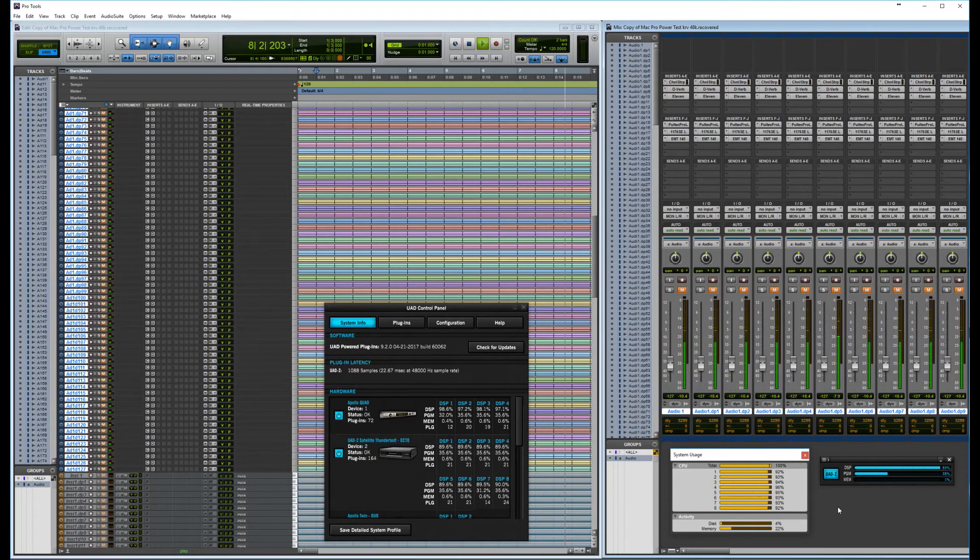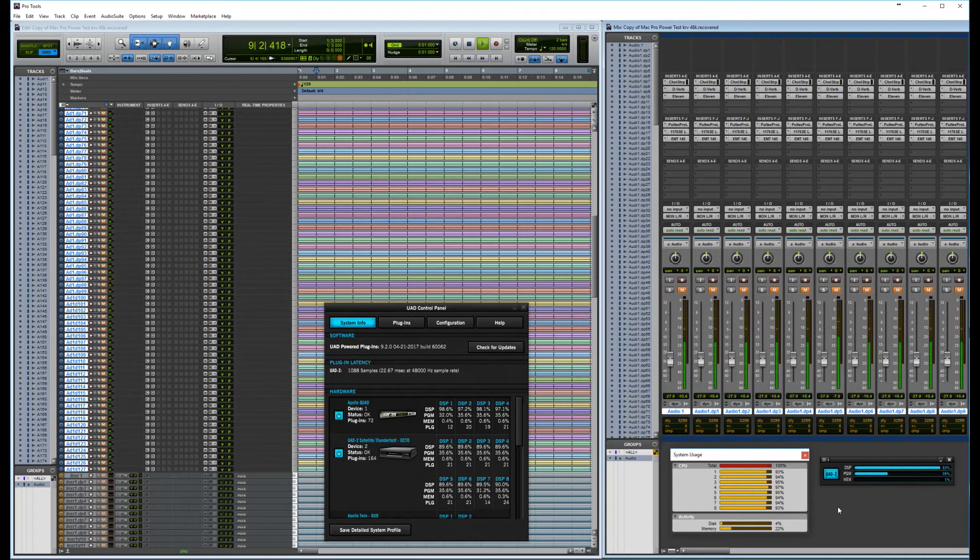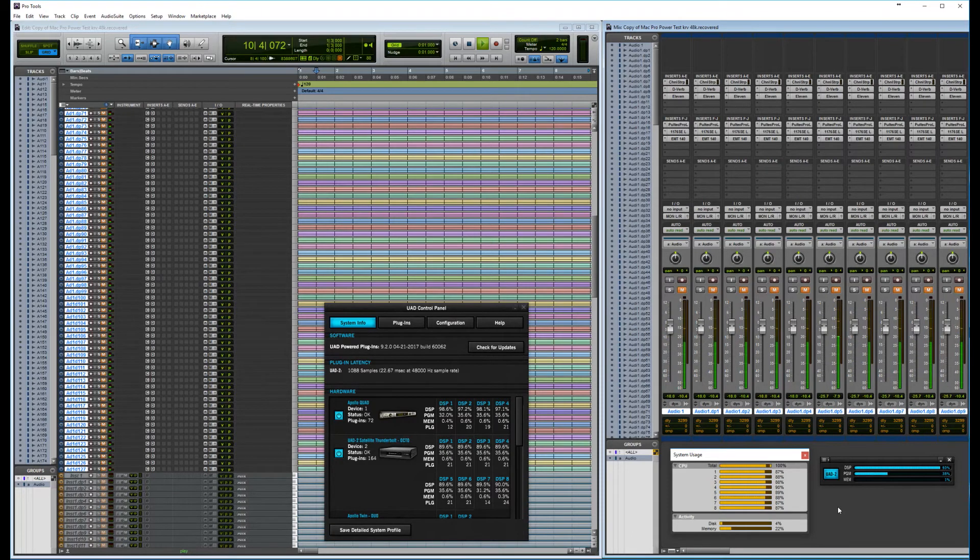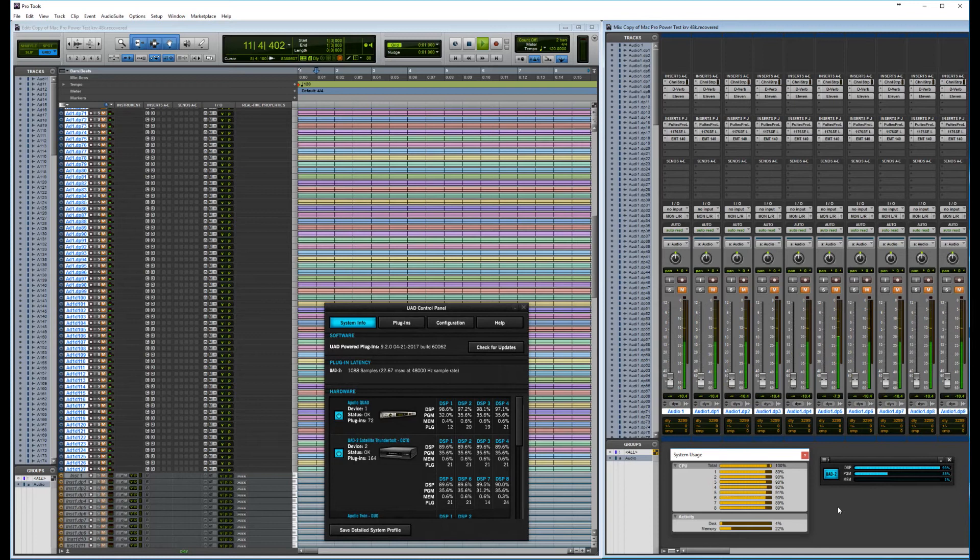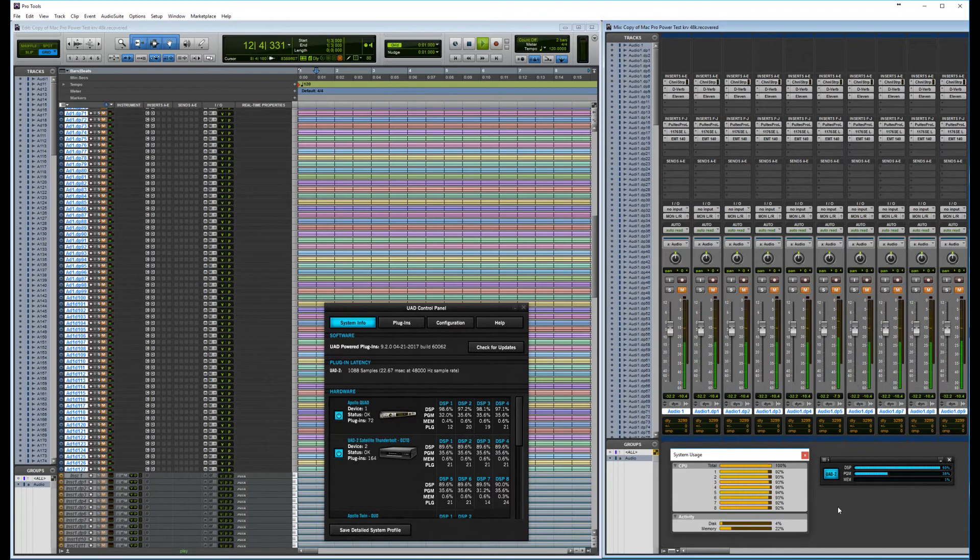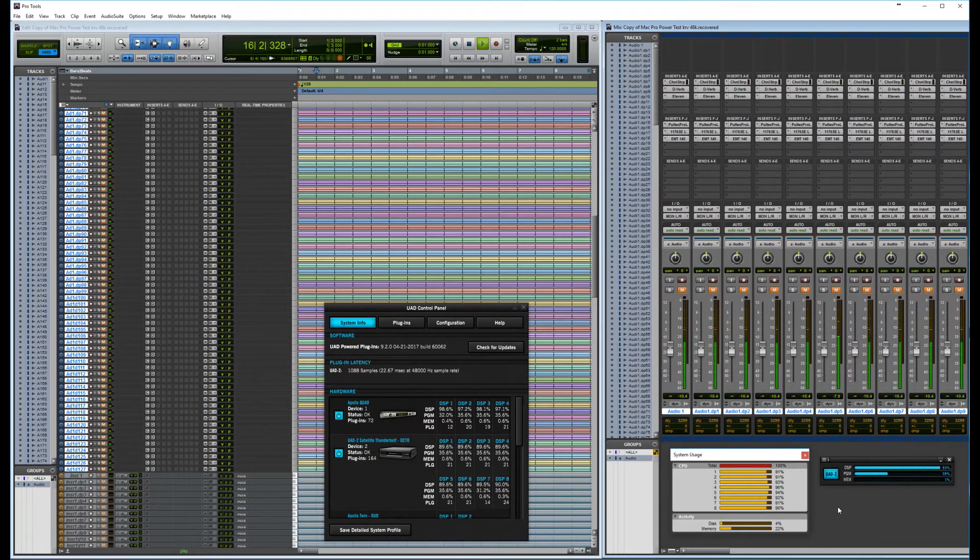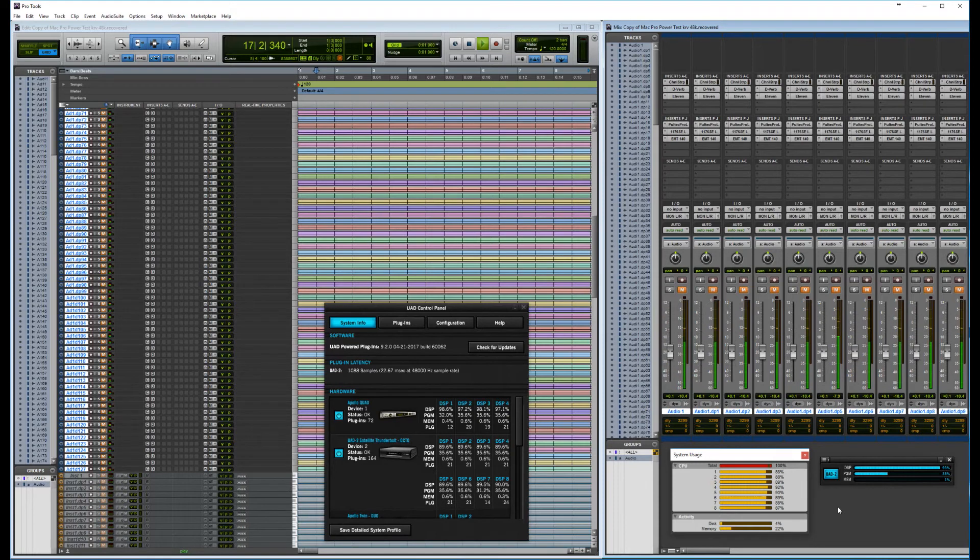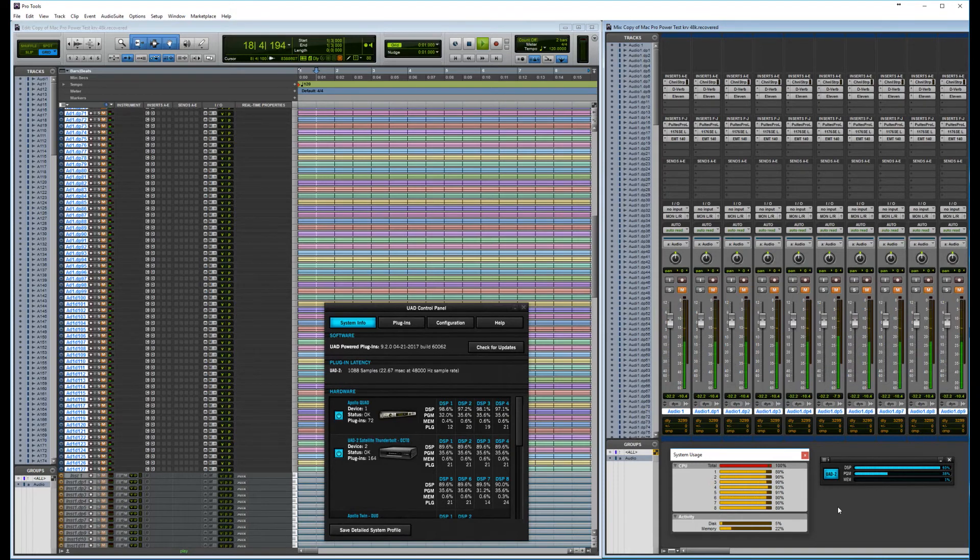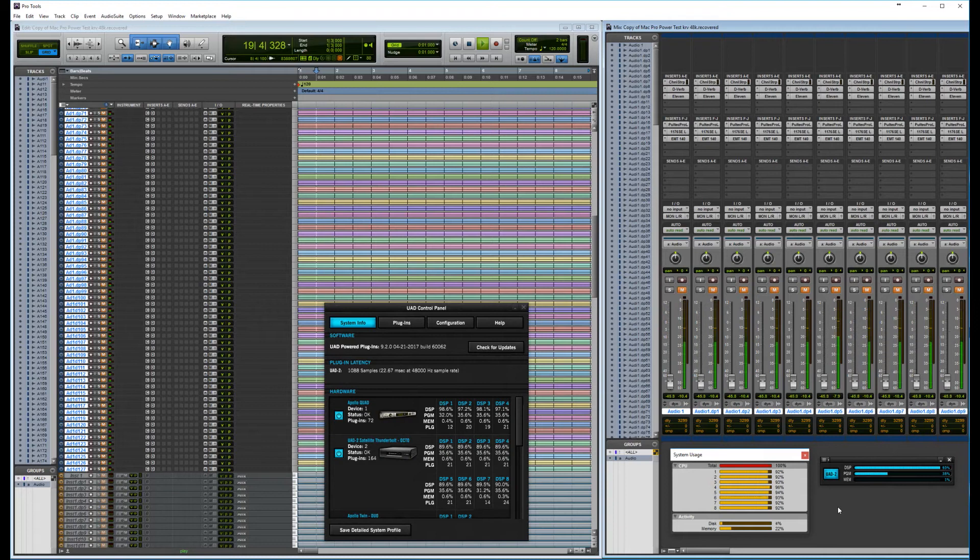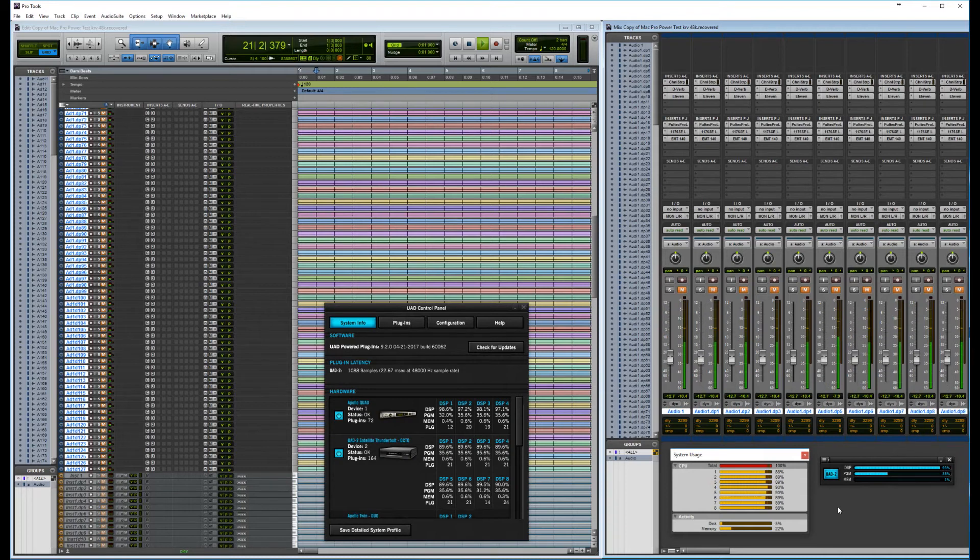This is an old PC. Now, I have, let's see now, I have 200 and about 280 instances of UAD plugins. And about, I think it's 267, something like that, native plugins running at the same time.